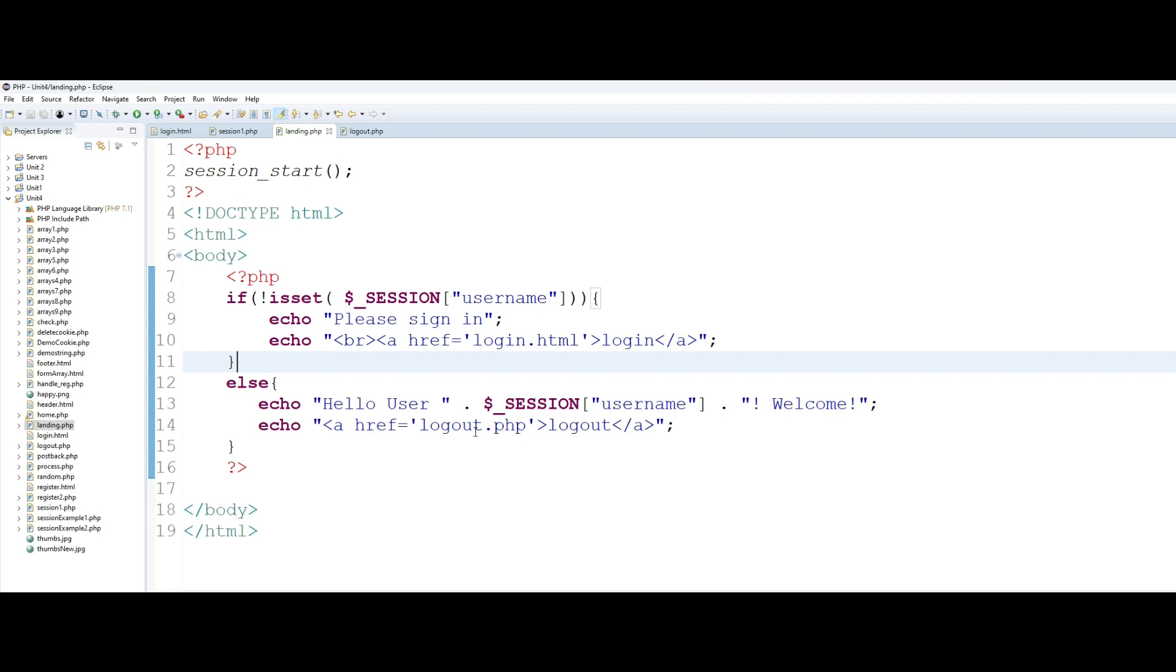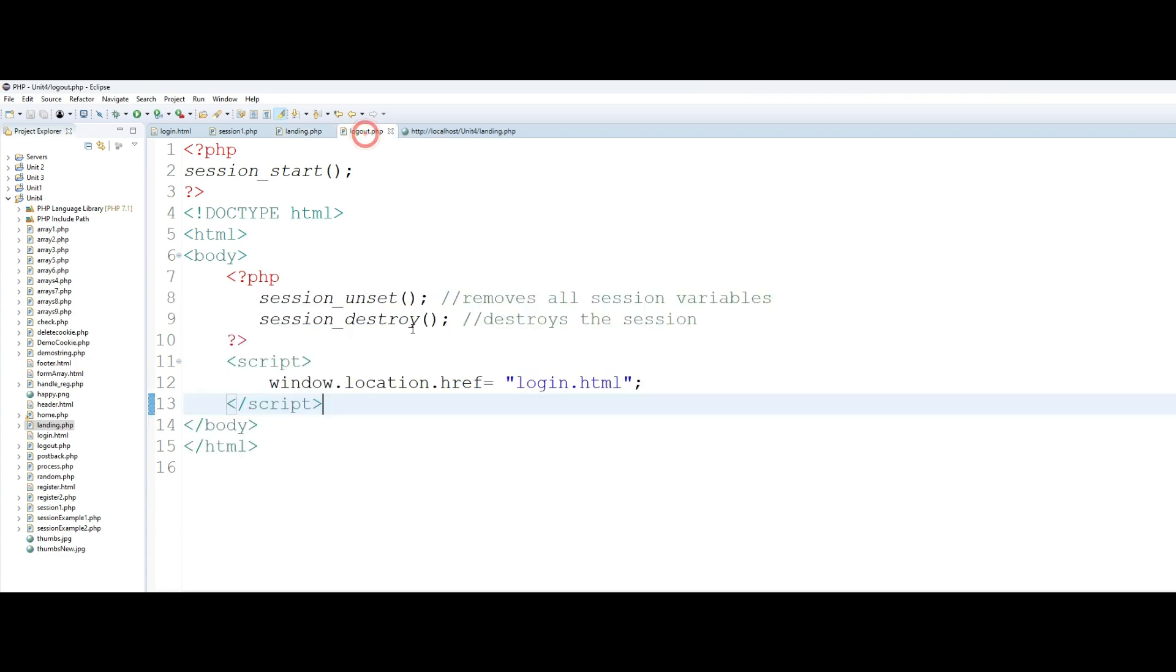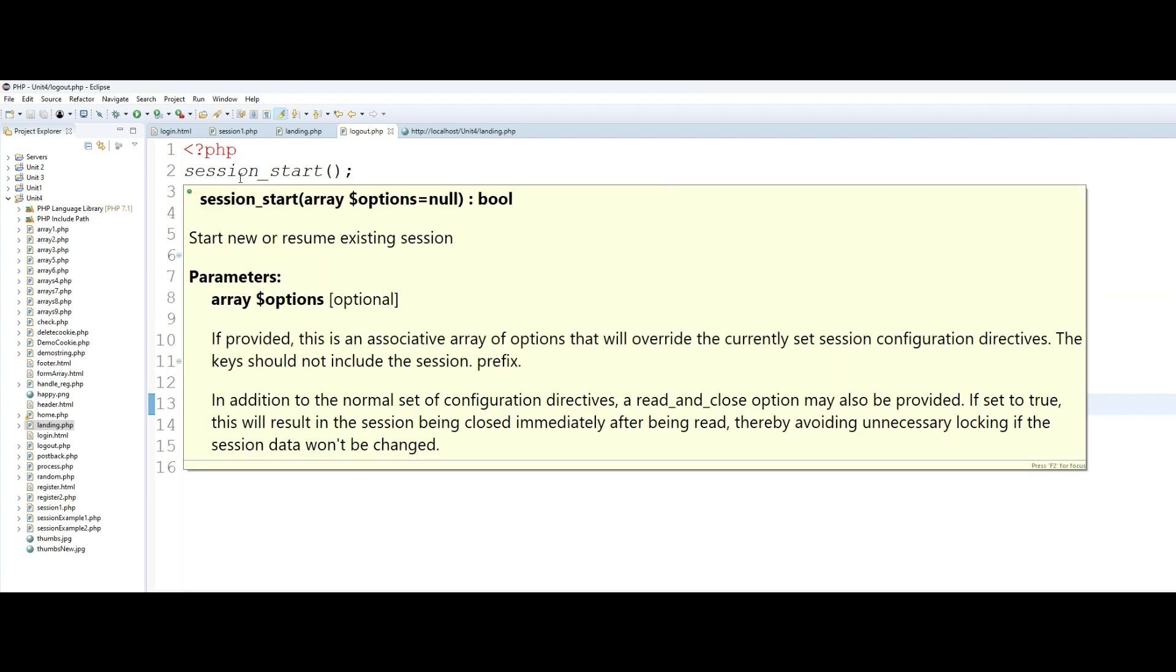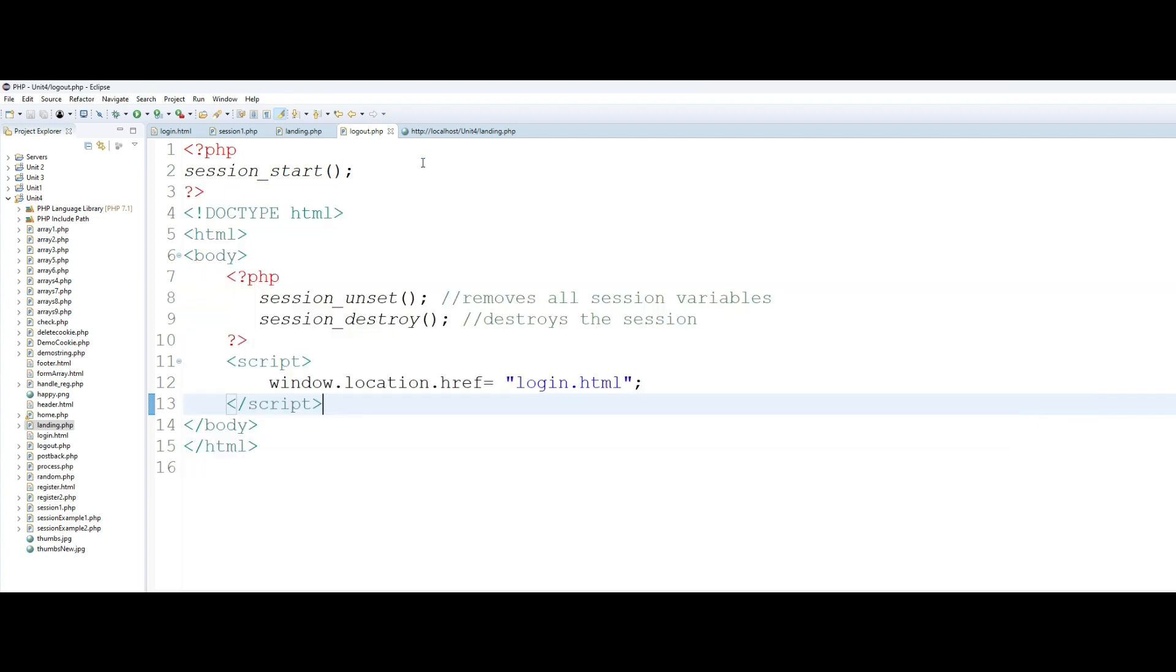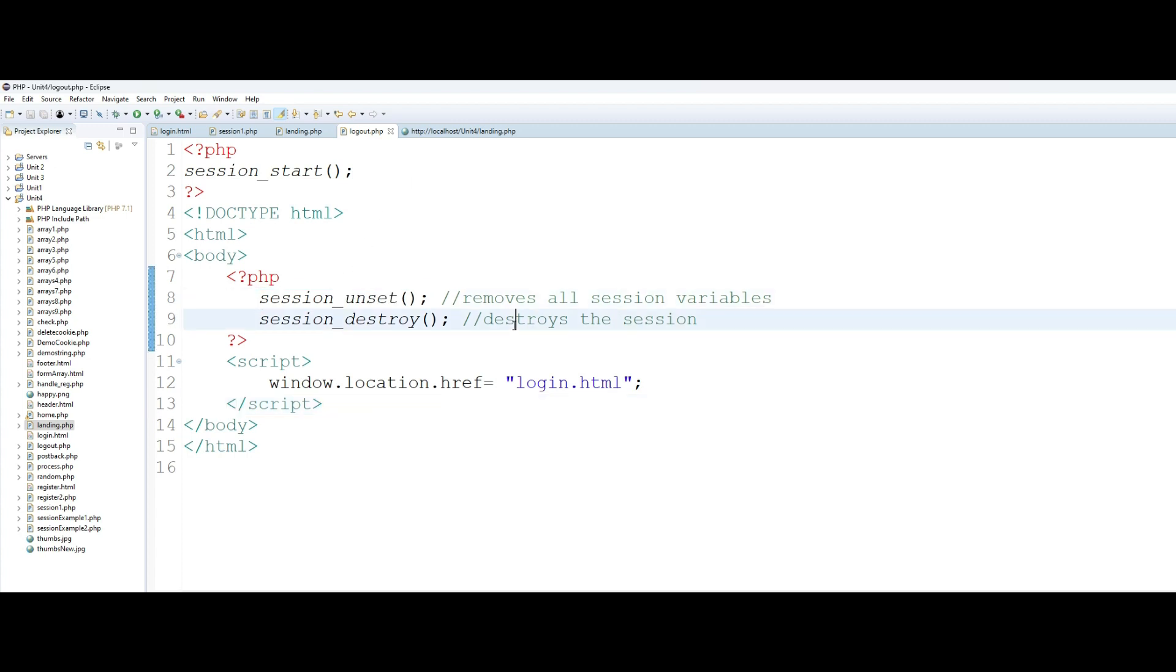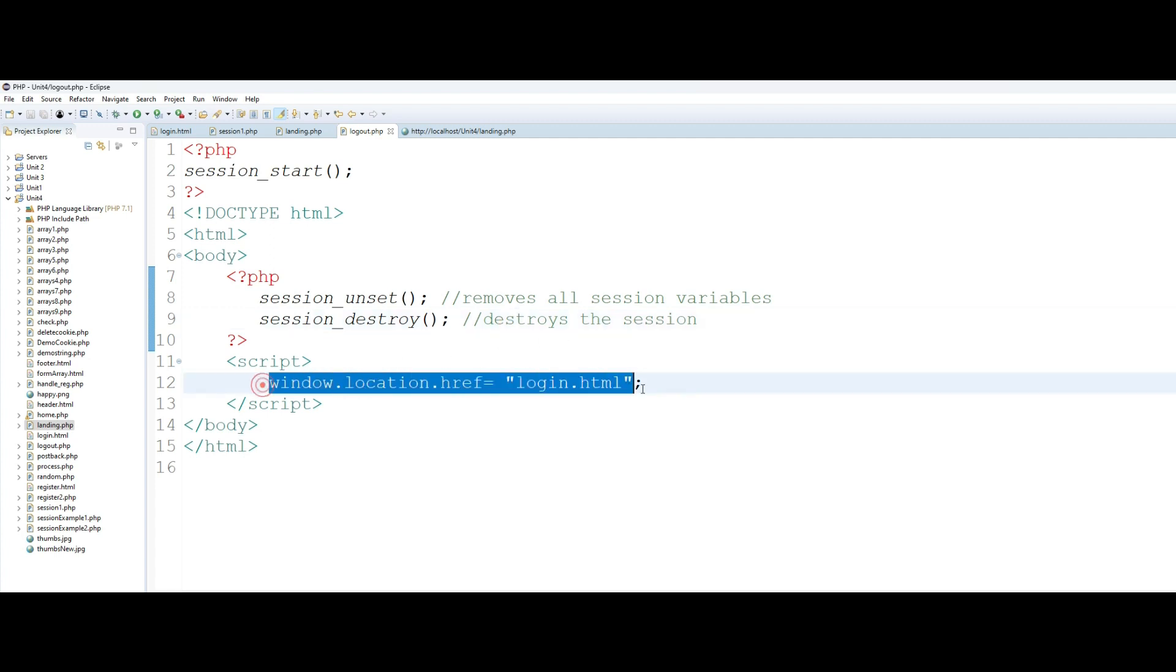Now all I'm doing in the logout page is if somebody hits the logout page, first of all I start my session again to tell the web server that this is a session driven page. I unset all, I remove all the session variables, and then I destroy the session.